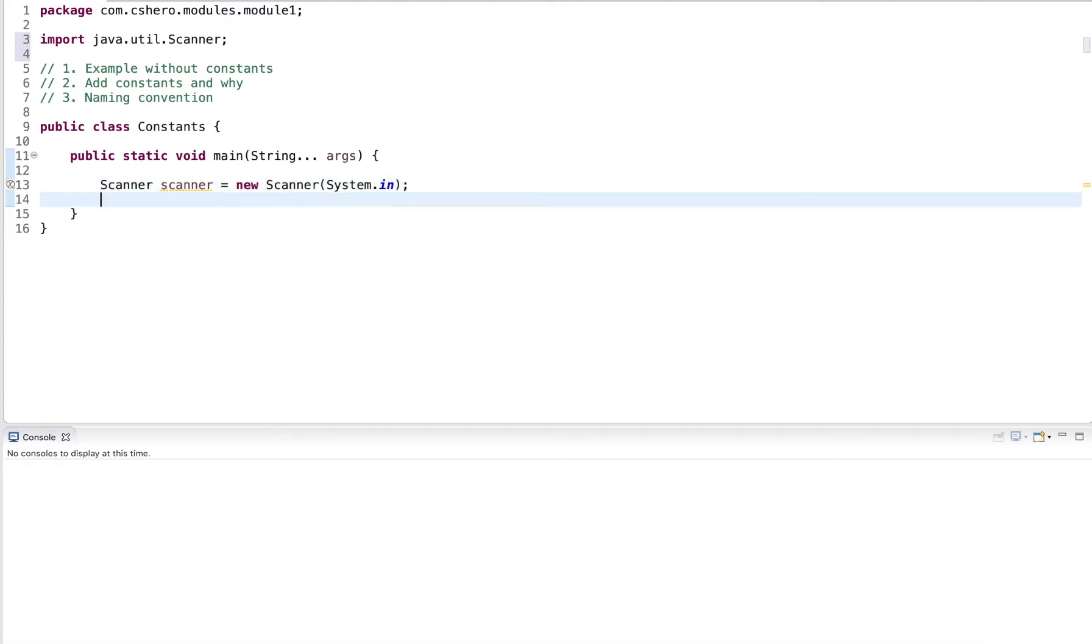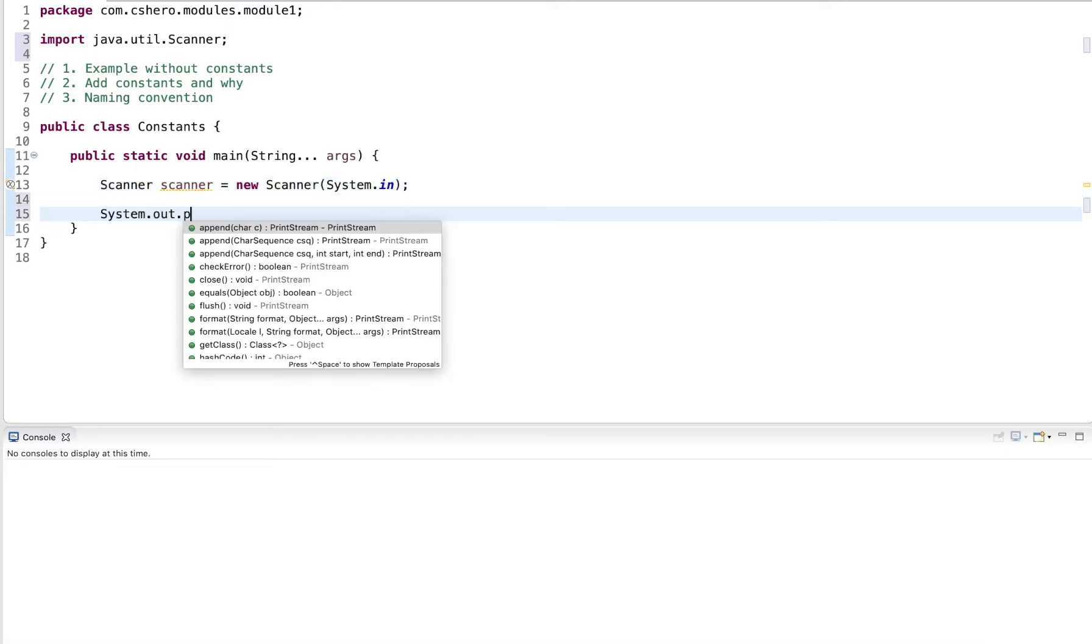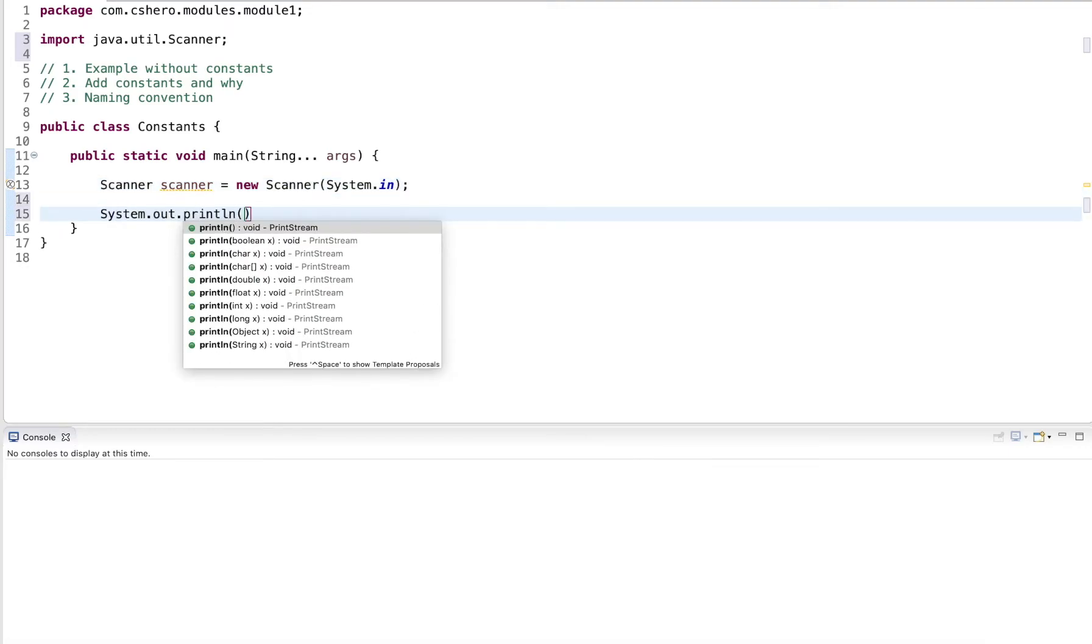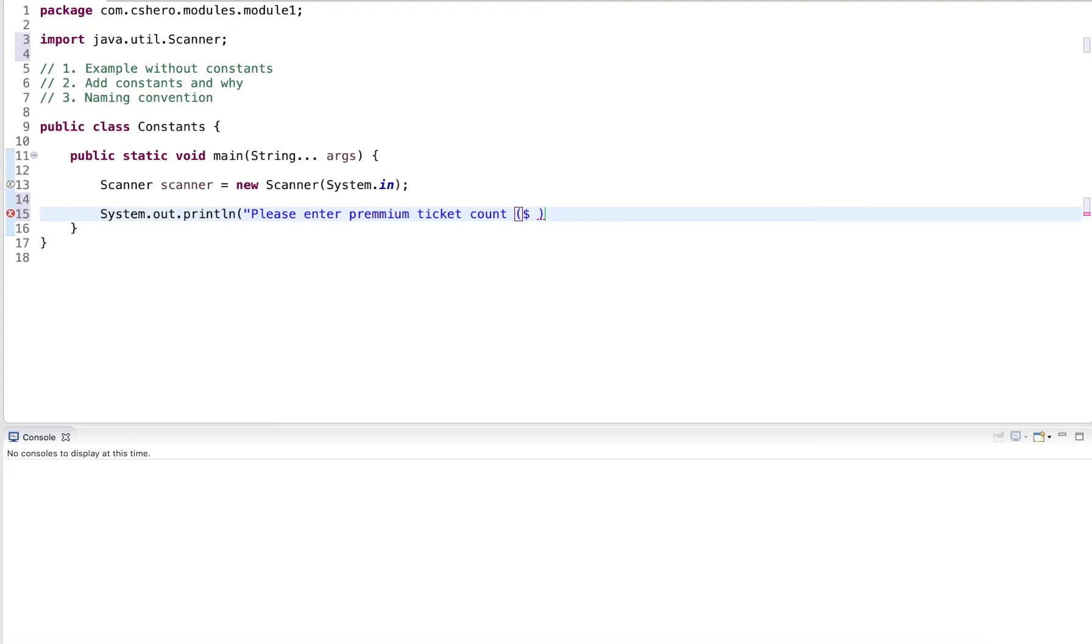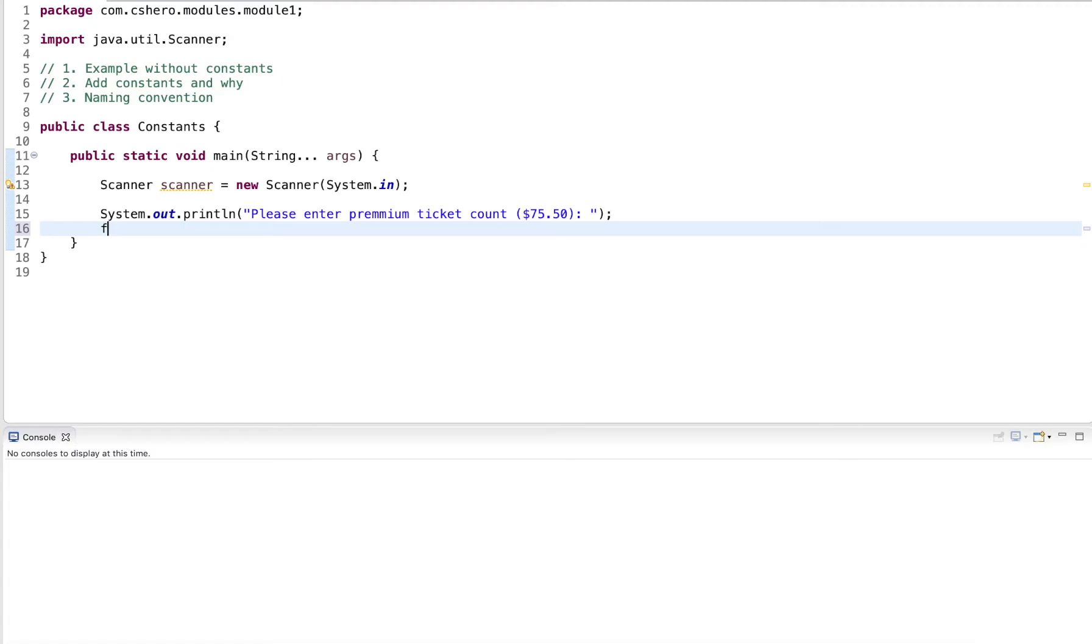And now I can prompt the user for premium tickets. Please enter the premium ticket count. And here I add the price. They are $70.50. Next, I read in the ticket count. So I introduce a variable premium count. I use a scanner to read the next integer.